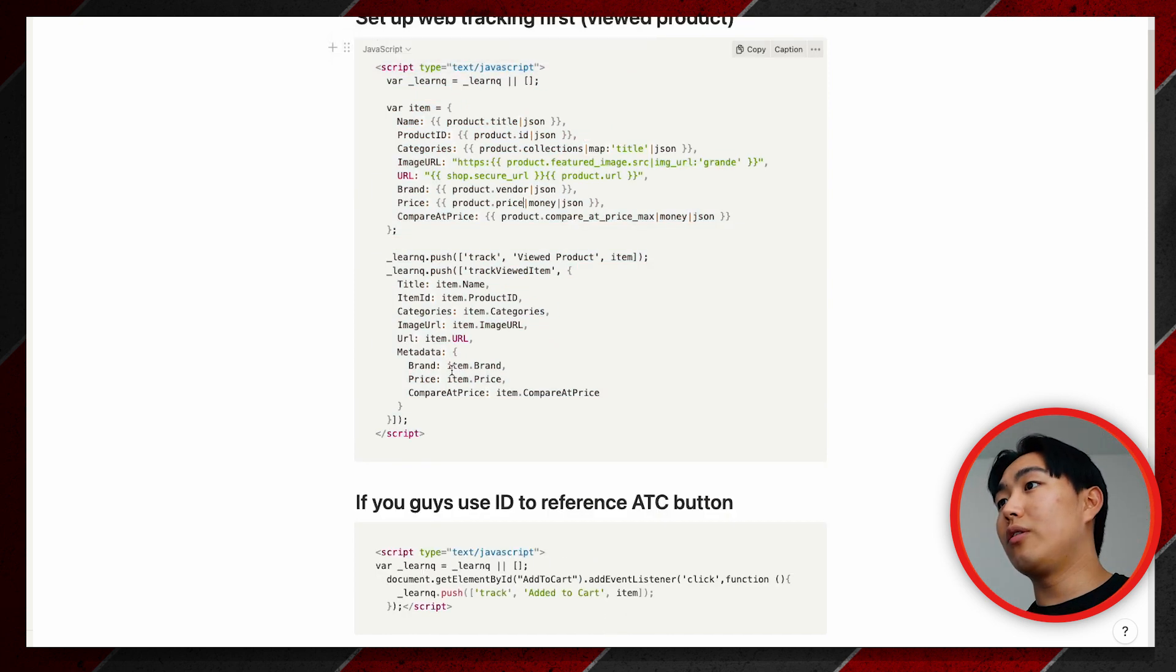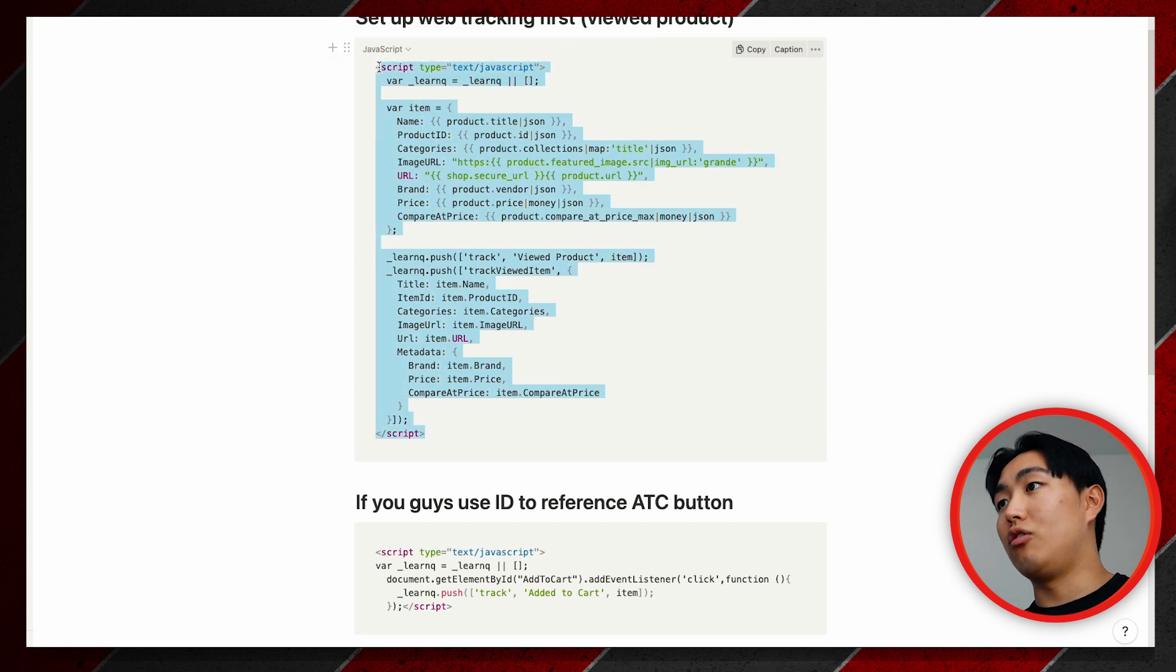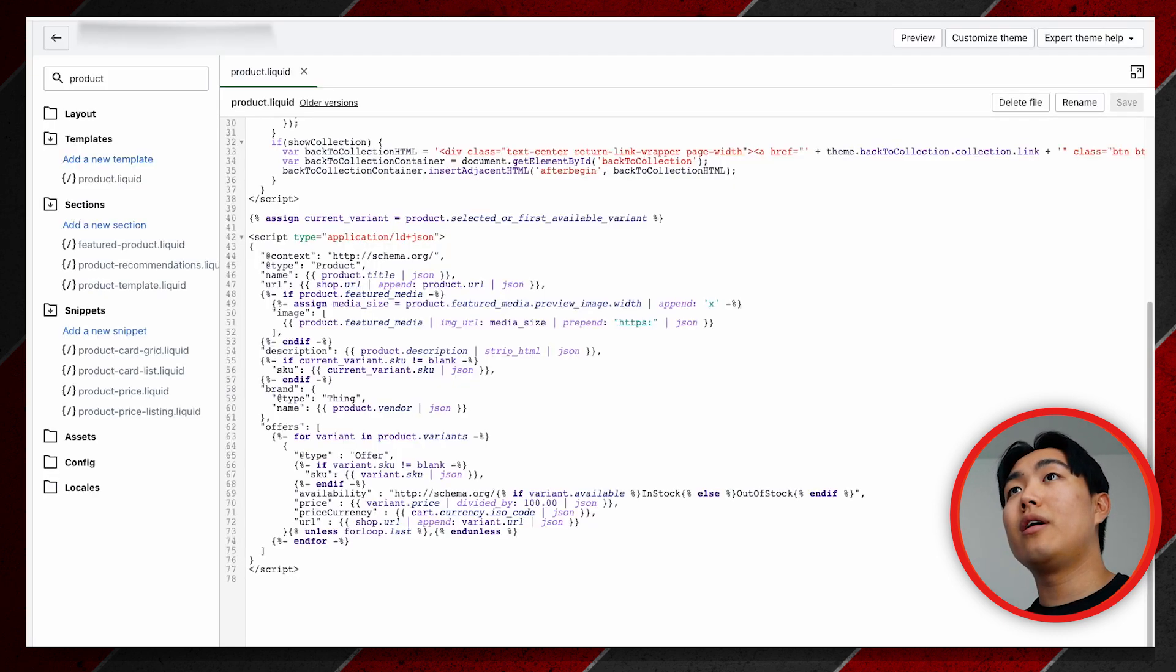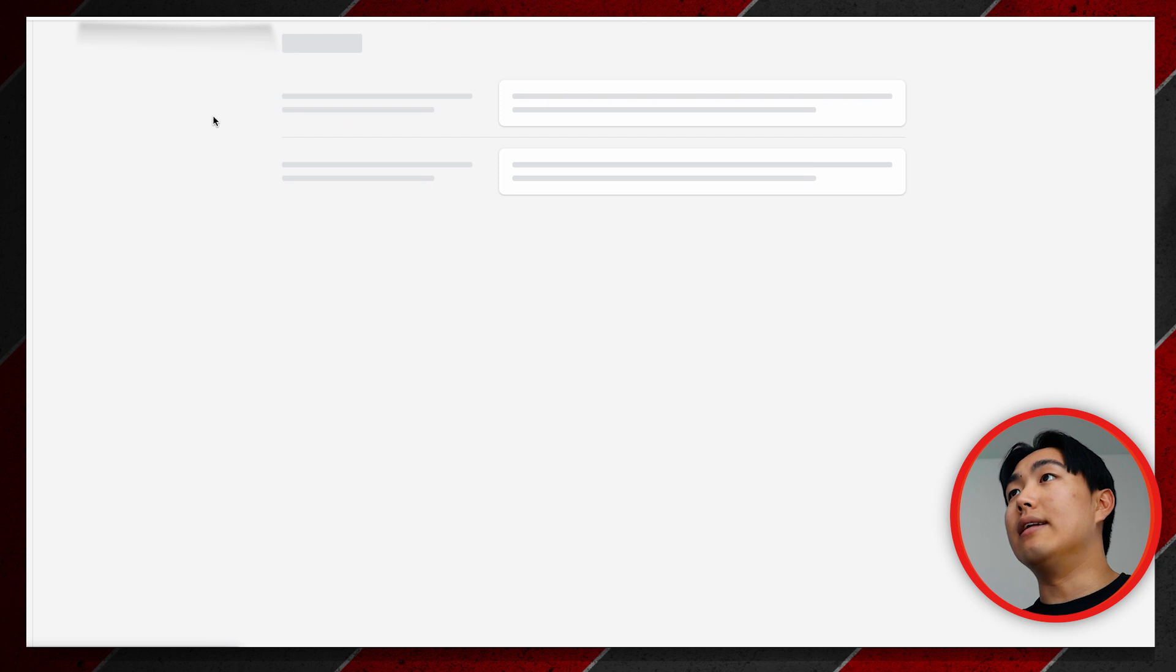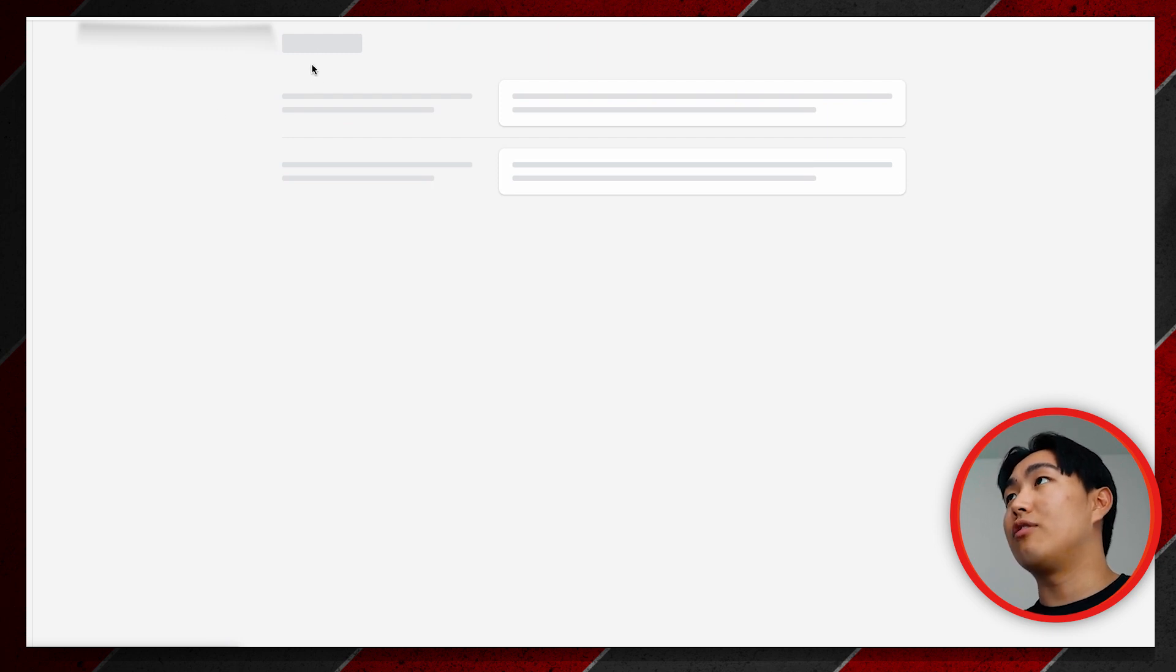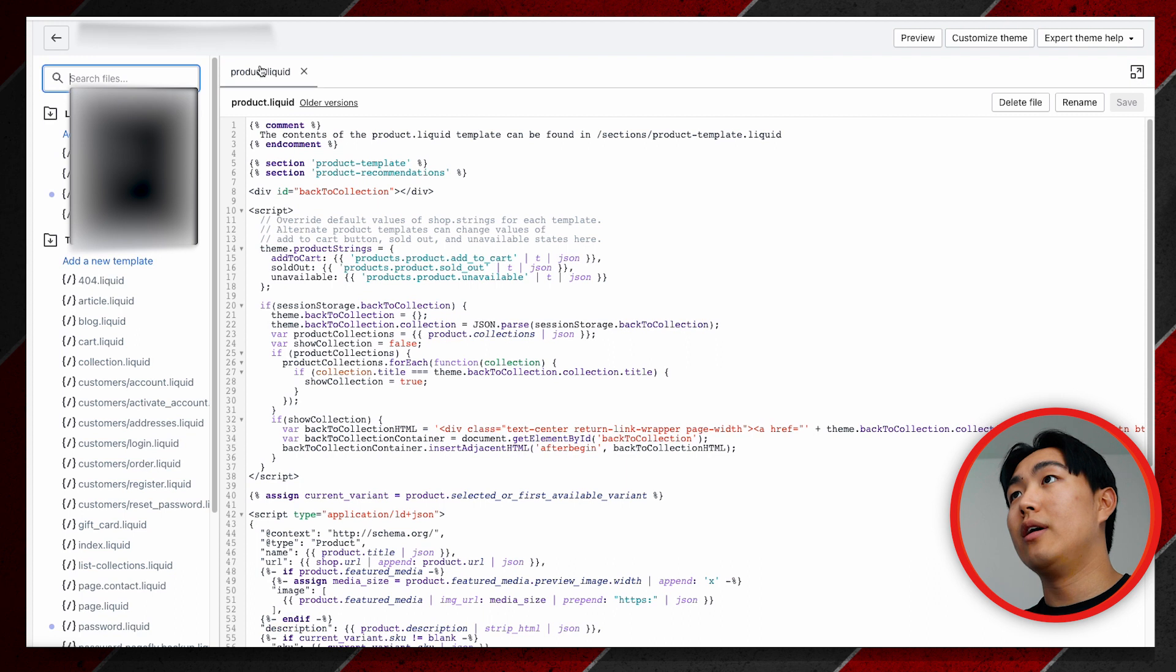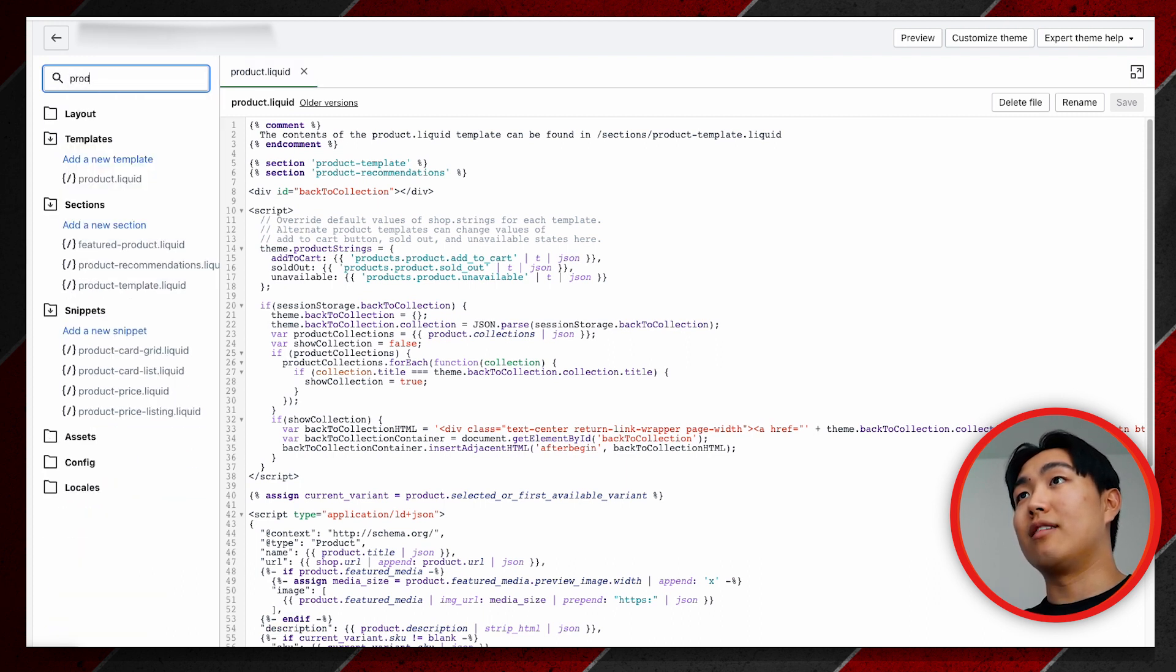To do this, you're going to need to copy this piece of code to your product.liquid. To access that, you simply want to go to Online Store, Themes, Actions, Edit Code, and in this tab you want to make sure to search for product.liquid. As you can see, it's already open for me.